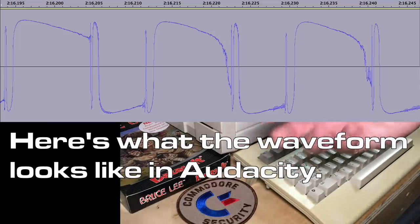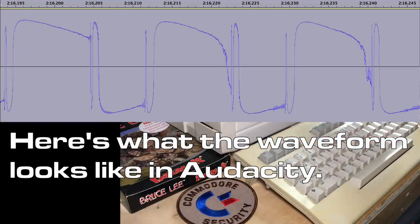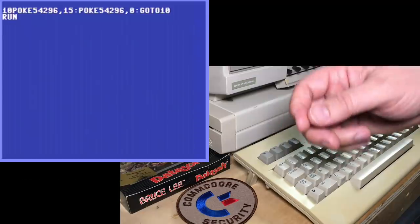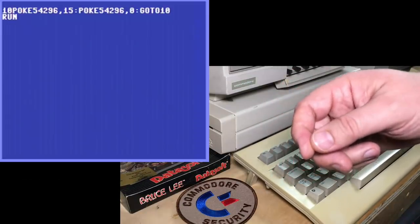Kind of an annoying tone, but it has a gritty sound that I kind of like.